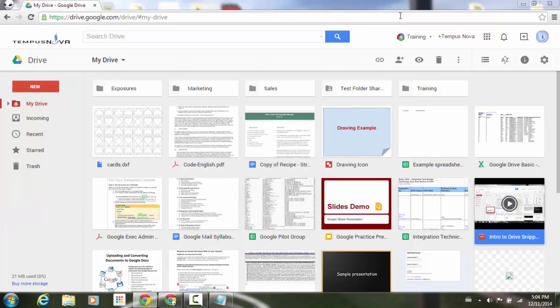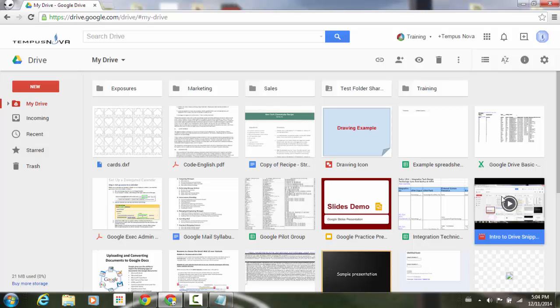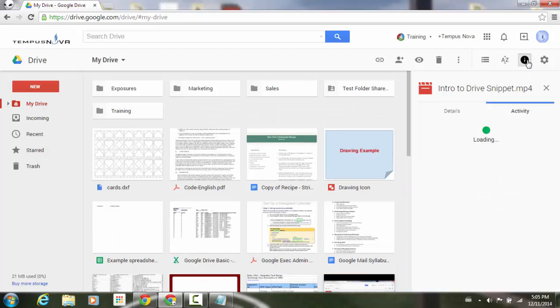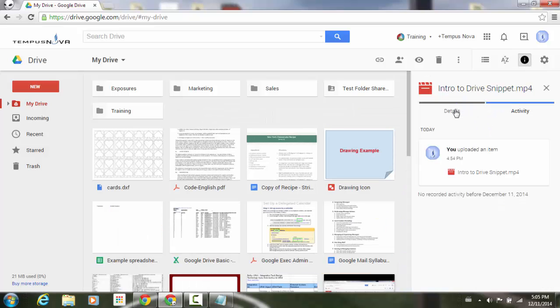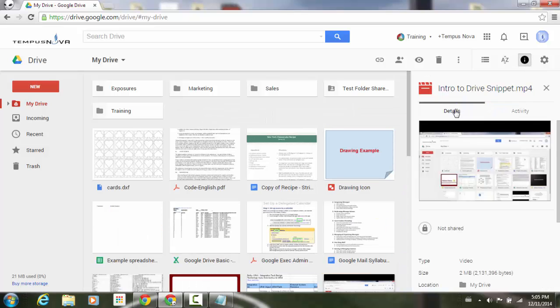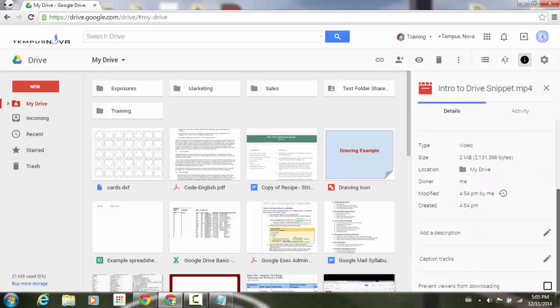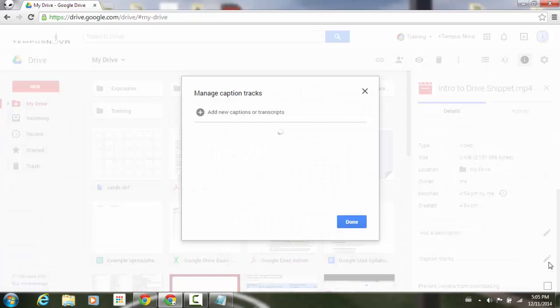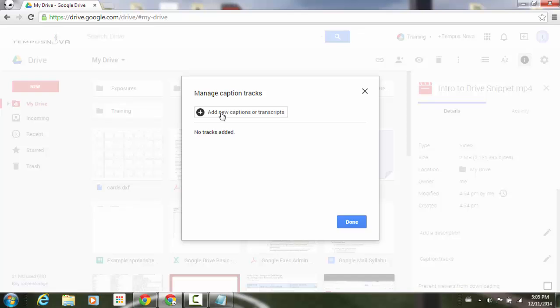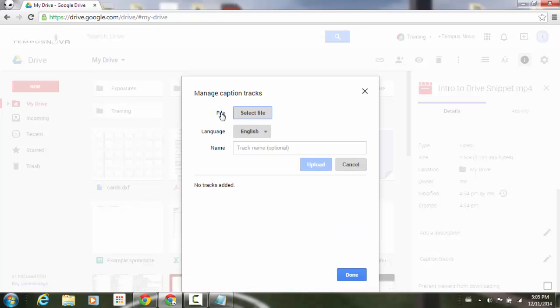I'm just going to go ahead and minimize this. And now what I'm going to do is I'm going to go into my drive video. I'm going to select it. I'm going to go up to the top to my details button, select that. Underneath details tabs, I'm going to select that. And then I'm going to go down to the bottom. And down near the bottom, you'll notice that it has this caption tracks option. I'm going to click on the pencil. It brings up our other dialog box here. And I'm going to go ahead and add a new caption or transcript. Select that.